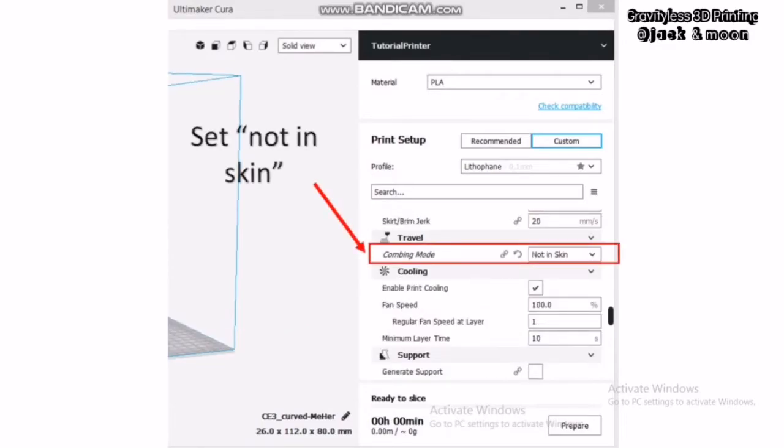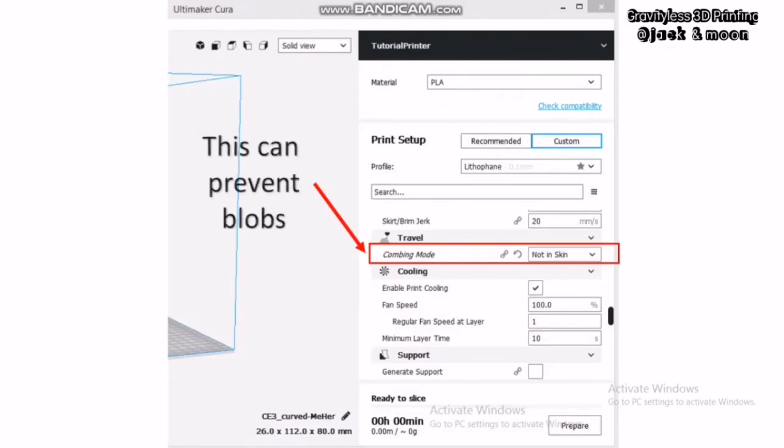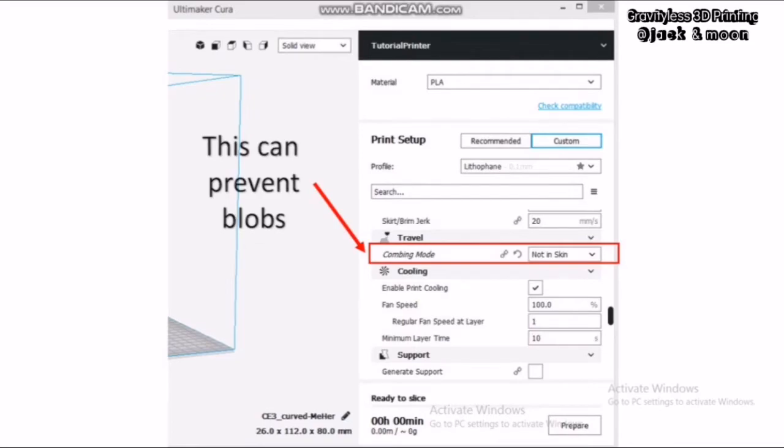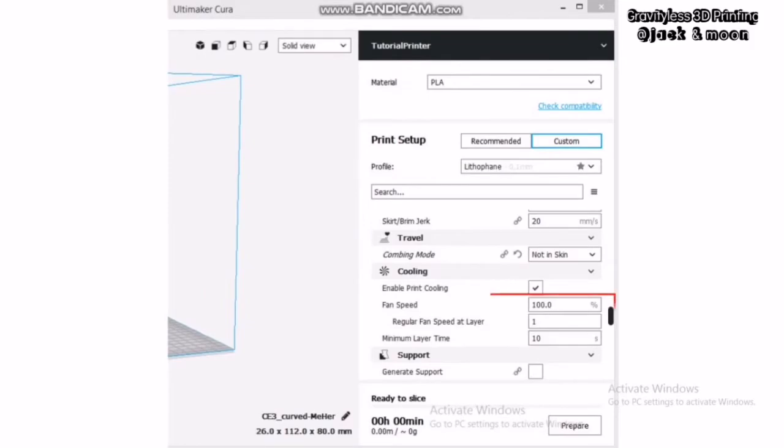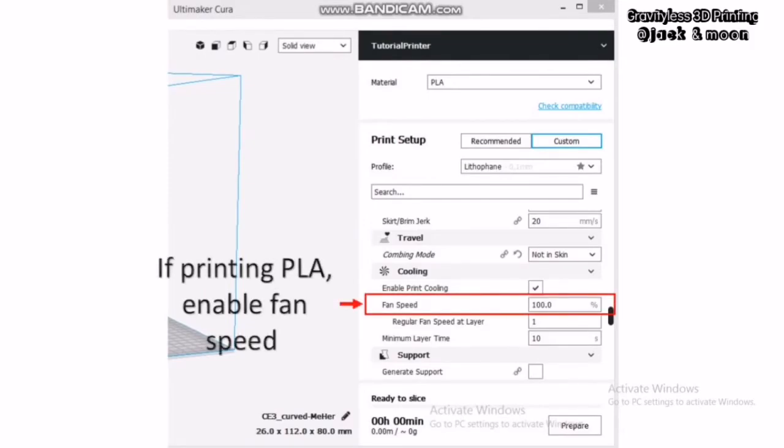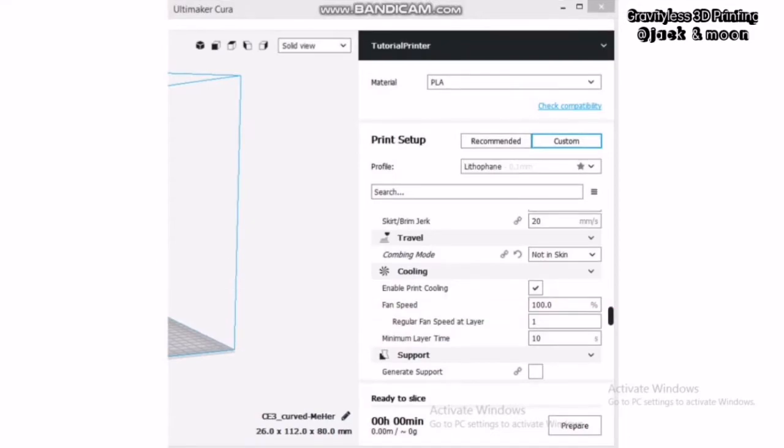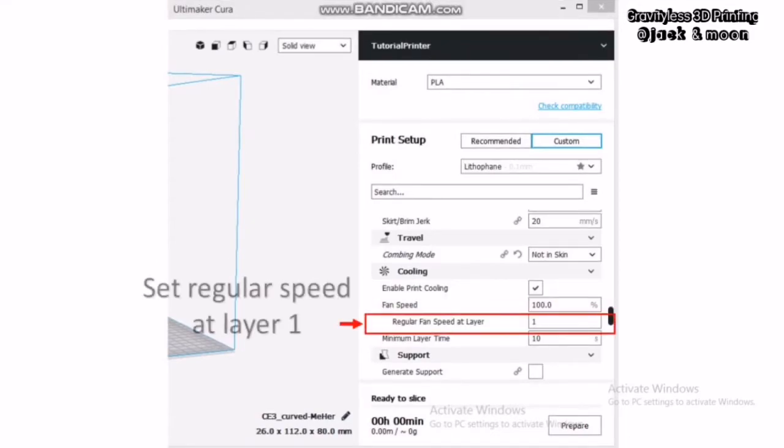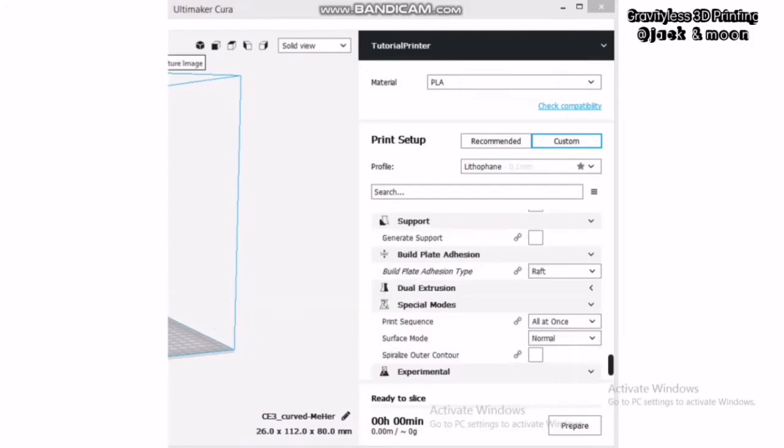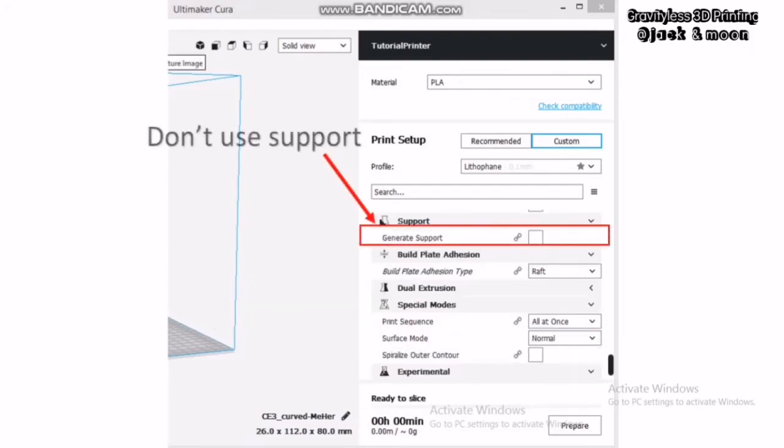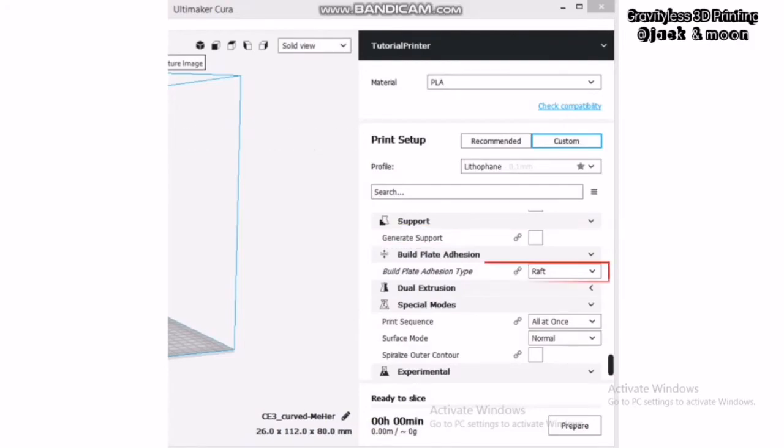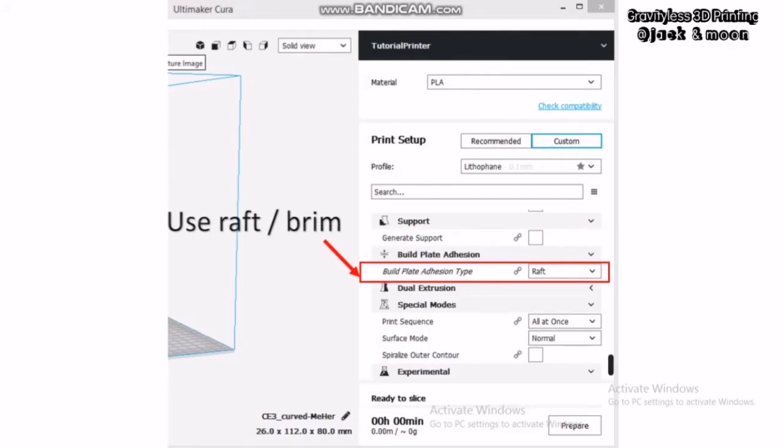Under the traveling sections, choose the combing mode to be not in skin. This setting can greatly reduce the chances of blobs forming at the lithophane skin surface. Next, if you are printing using PLA filament, make sure that the cooling fan is on and at 100% speed after the first layer. Finally, you need to make sure that you have enabled the adhesion as brim or raft and disable supports for the printing. Supports for printing will cause your lithophane to be messed up.